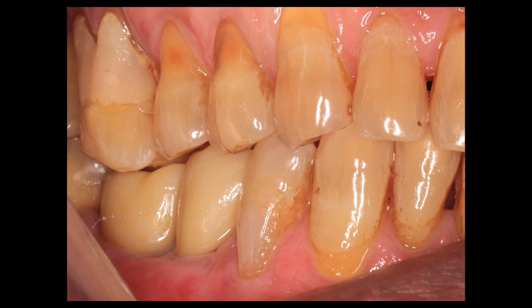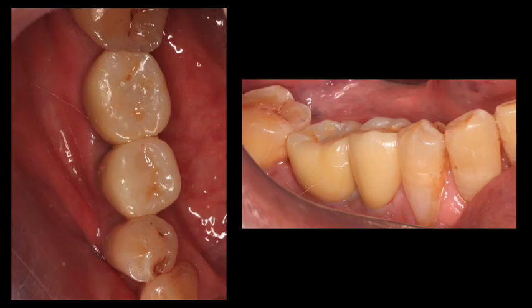And that's how the crown looks right now. The patient of course needs a little tooth wear management and some stains still need to be worked on, but this is how the workflow goes. Thank you.